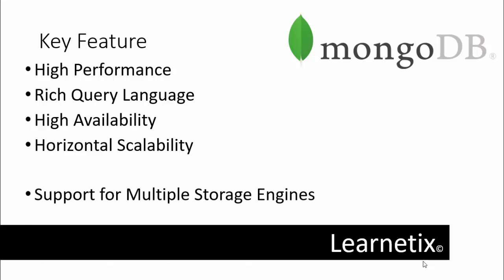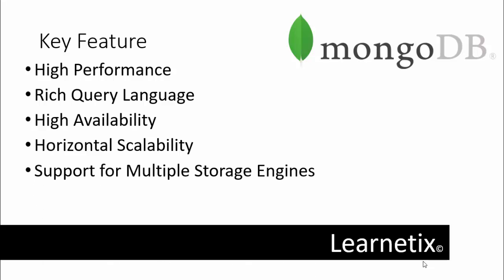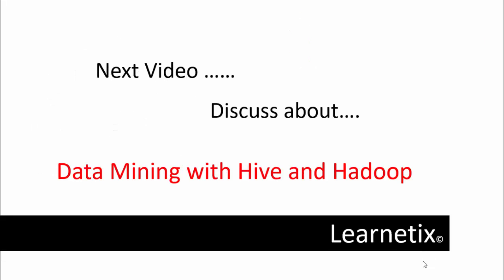It supports multiple storage engines, which means MongoDB supports multiple storage engines such as WiredTiger storage engine or MMAPv1 storage engine. In short, we can say that MongoDB provides a pluggable storage engine API that allows third parties to develop storage engines for MongoDB. These are the key features in which we understood what is the meaning of MongoDB and what are the features.